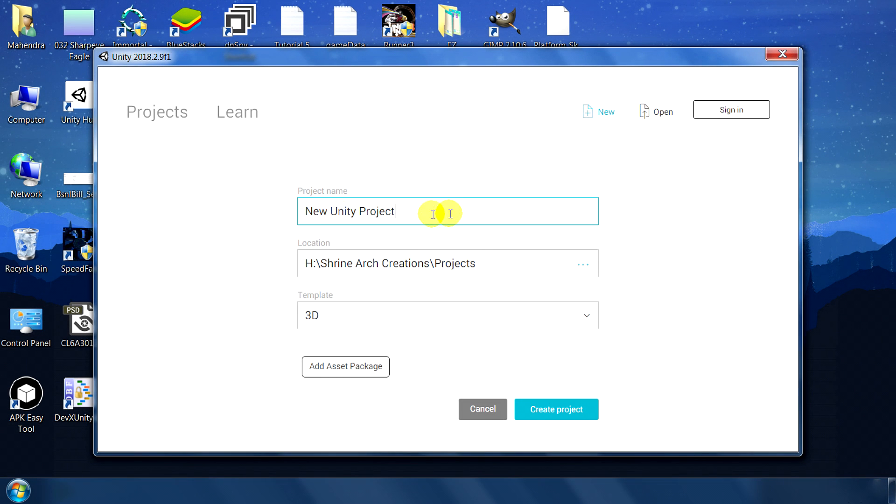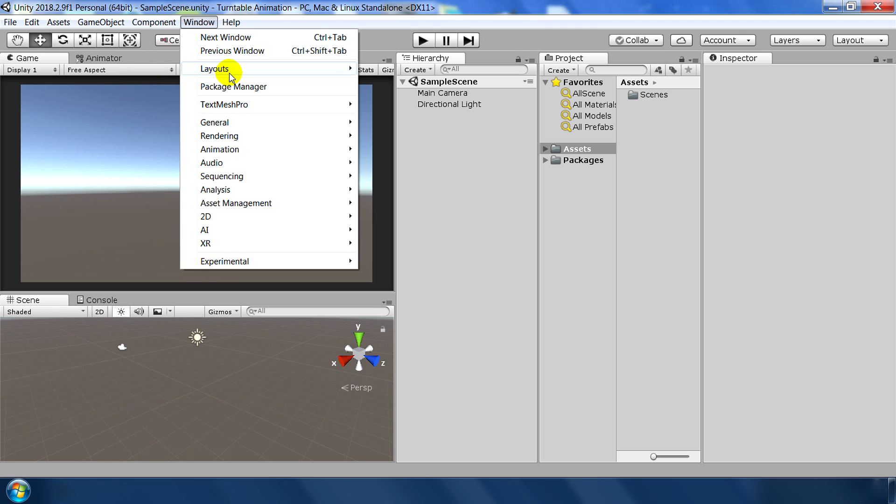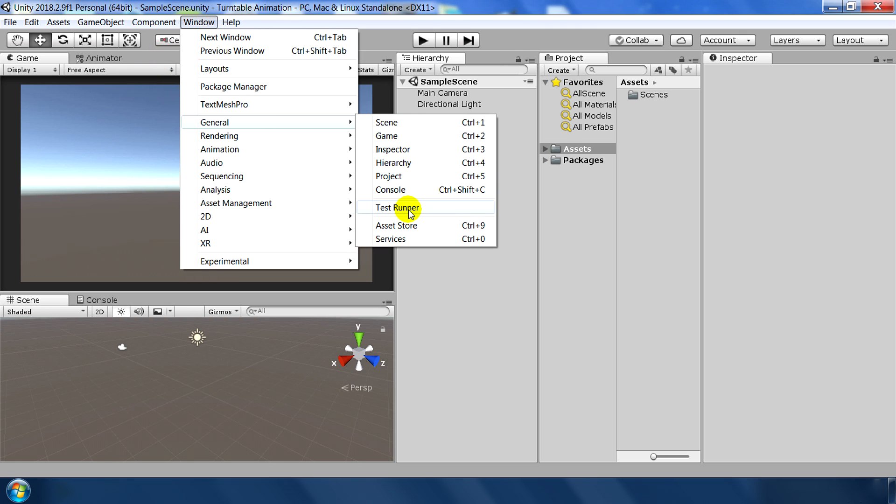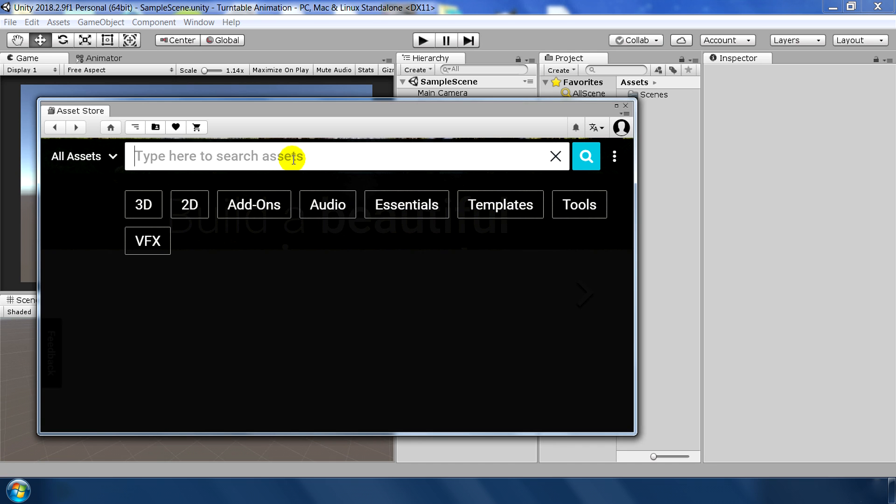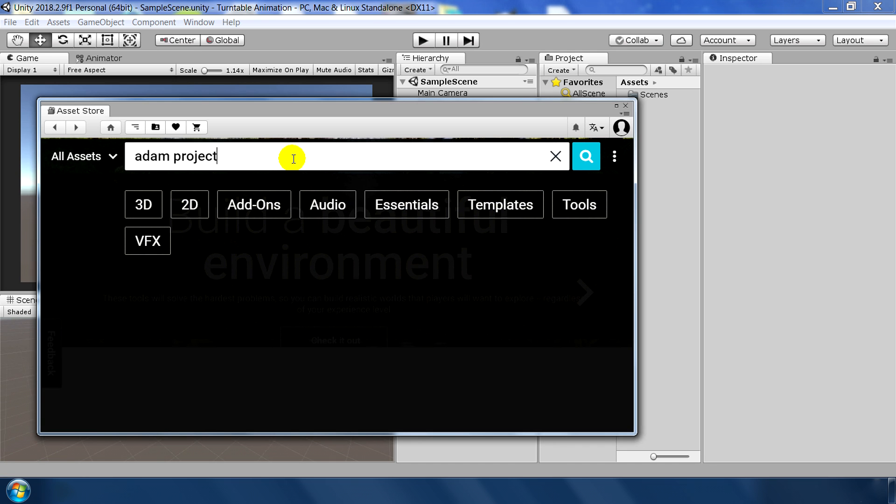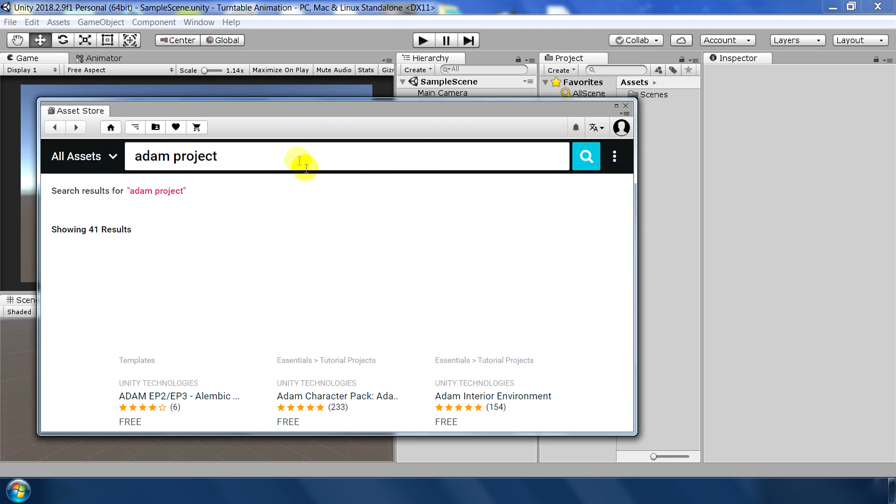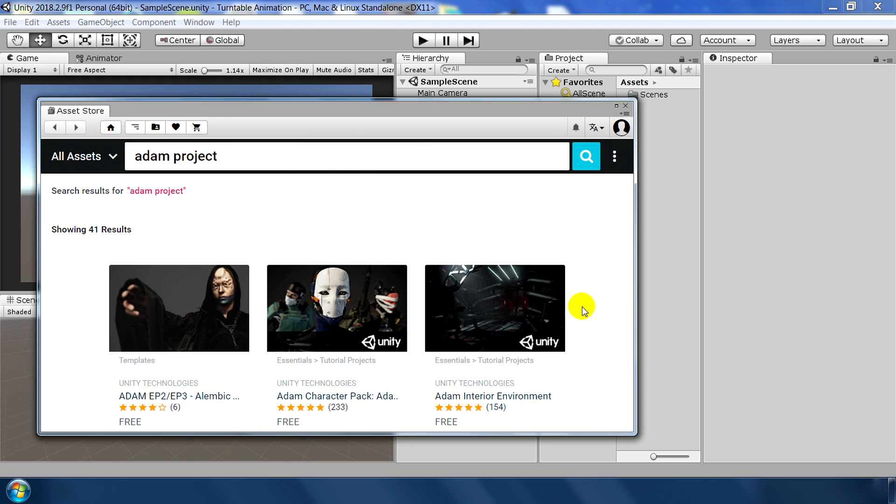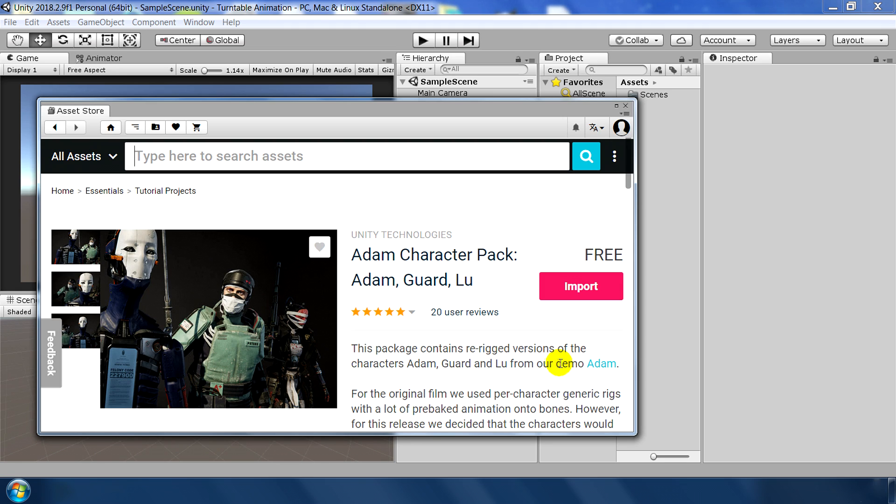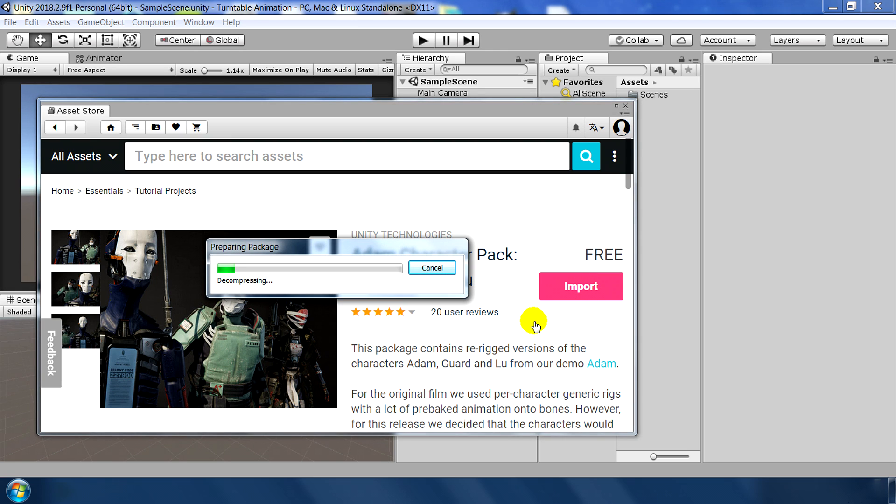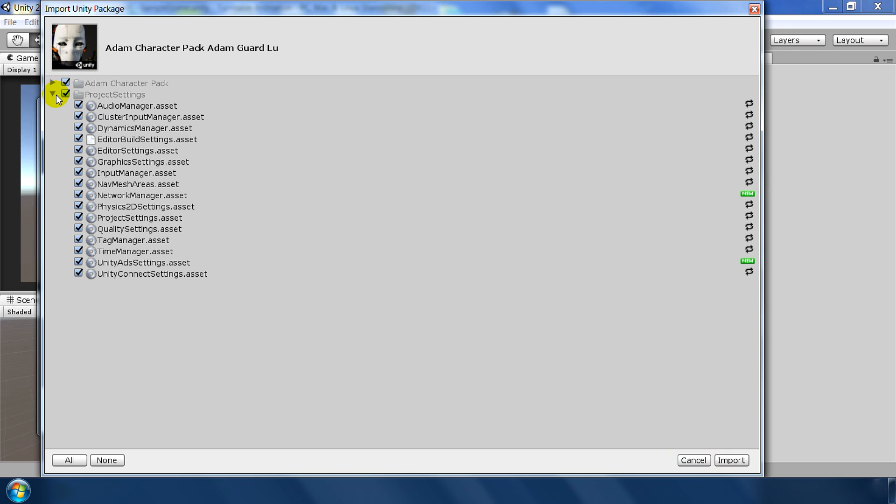Okay so first make a new Unity project, name it turntable animation, click create project. Then go to Windows, General and Asset Store and search for Adam project. Select this Adam Character Pack and click on import. It will take some time. Select all the files and hit import again.